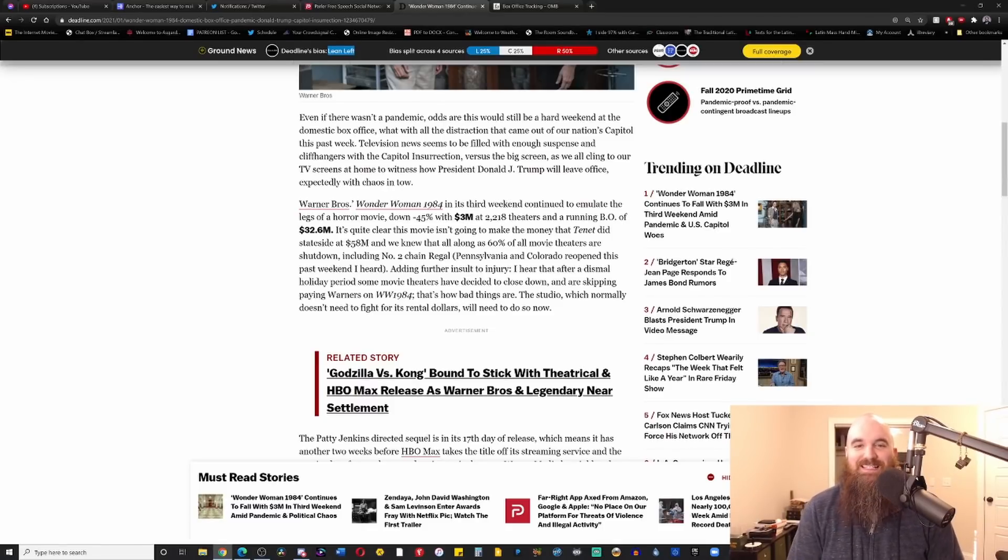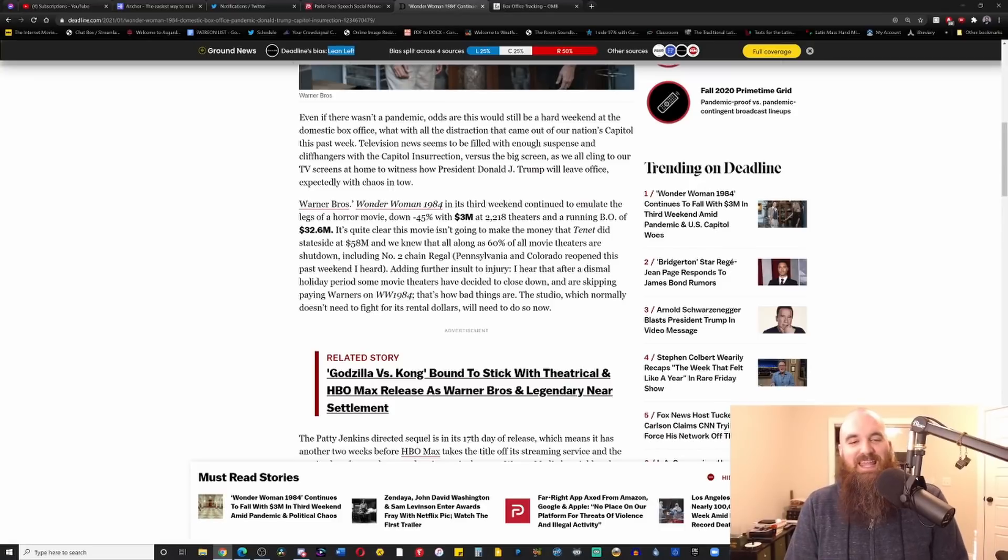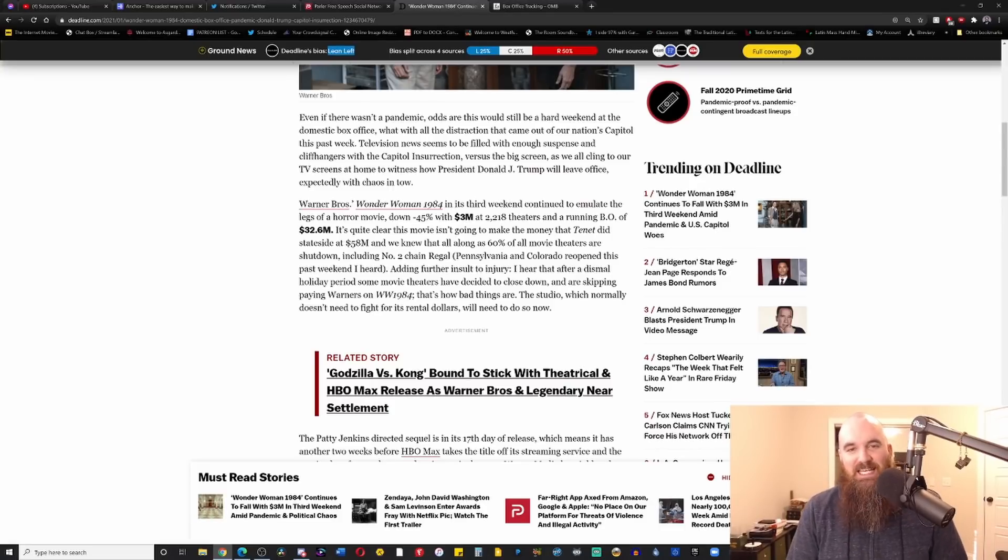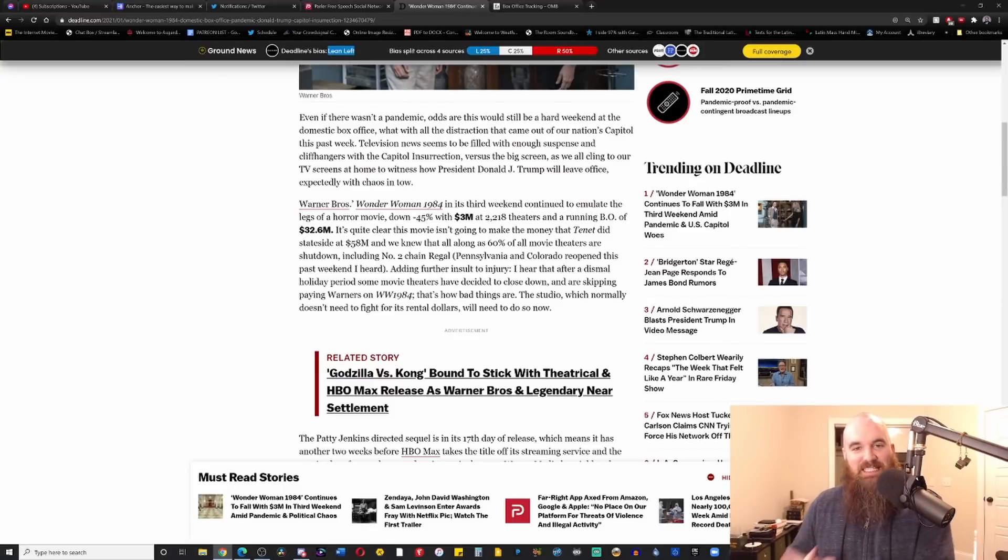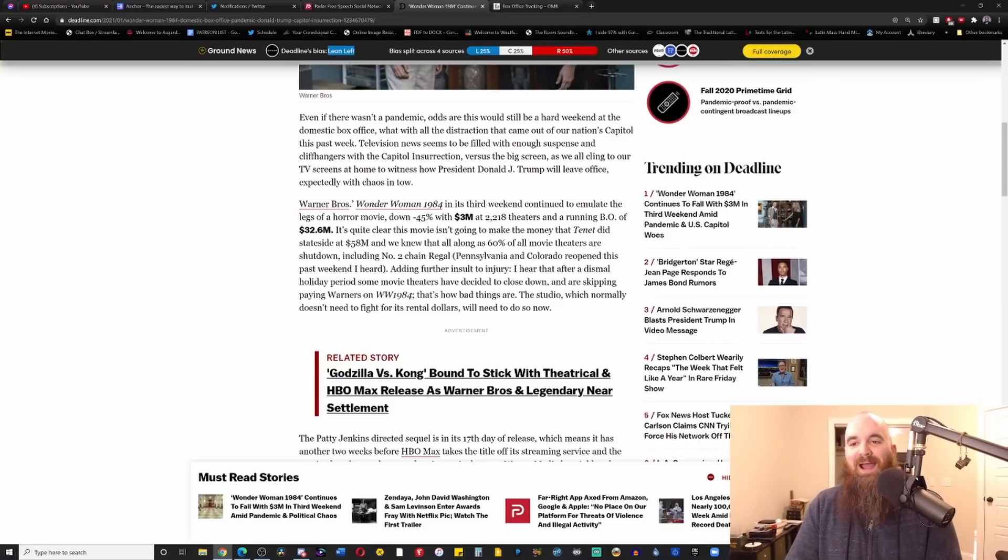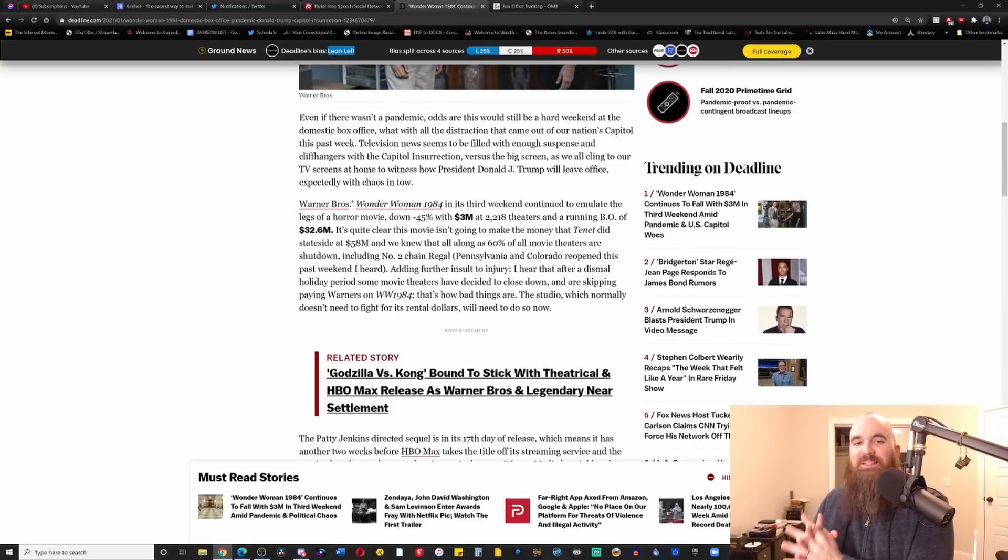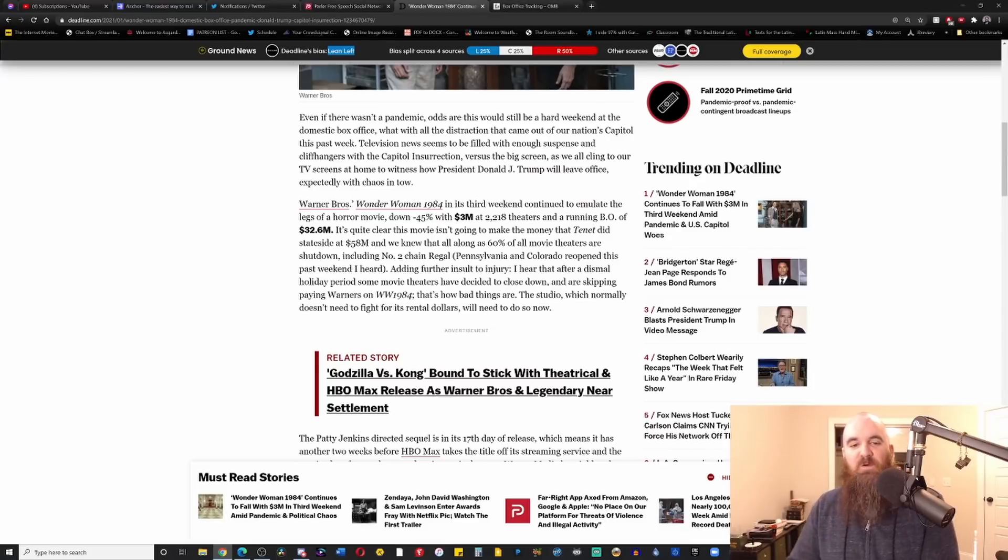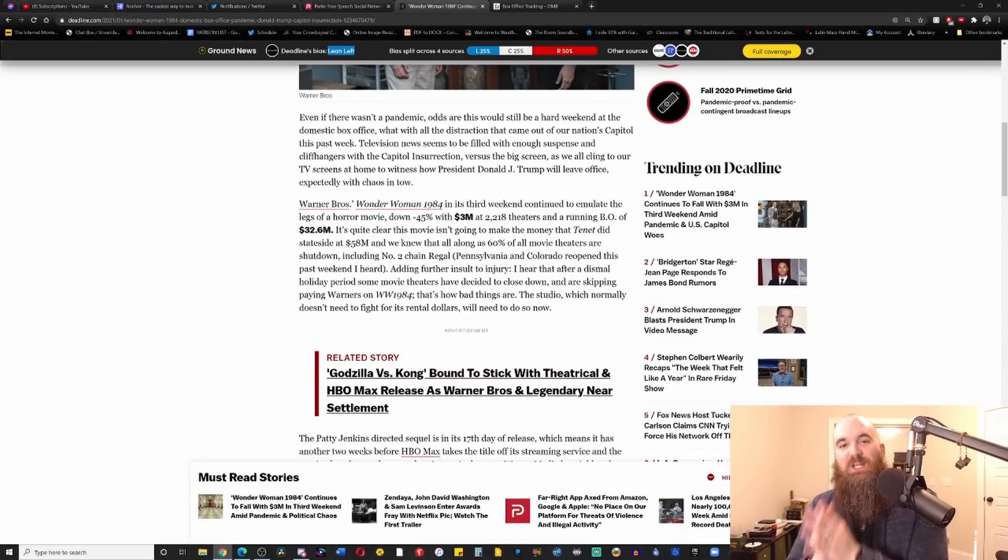Dear Lord, they still have TDS. Even with the man being set to leave office, even with the Joe Biden administration literally less than two weeks away from taking over, they still obsess with it, they still get triggered by him.